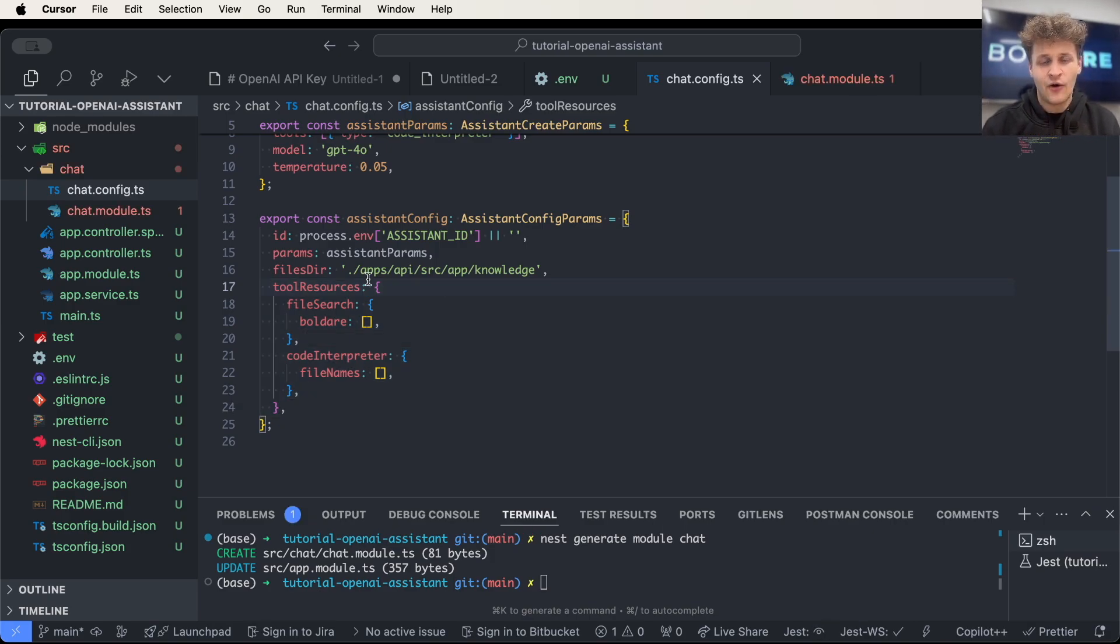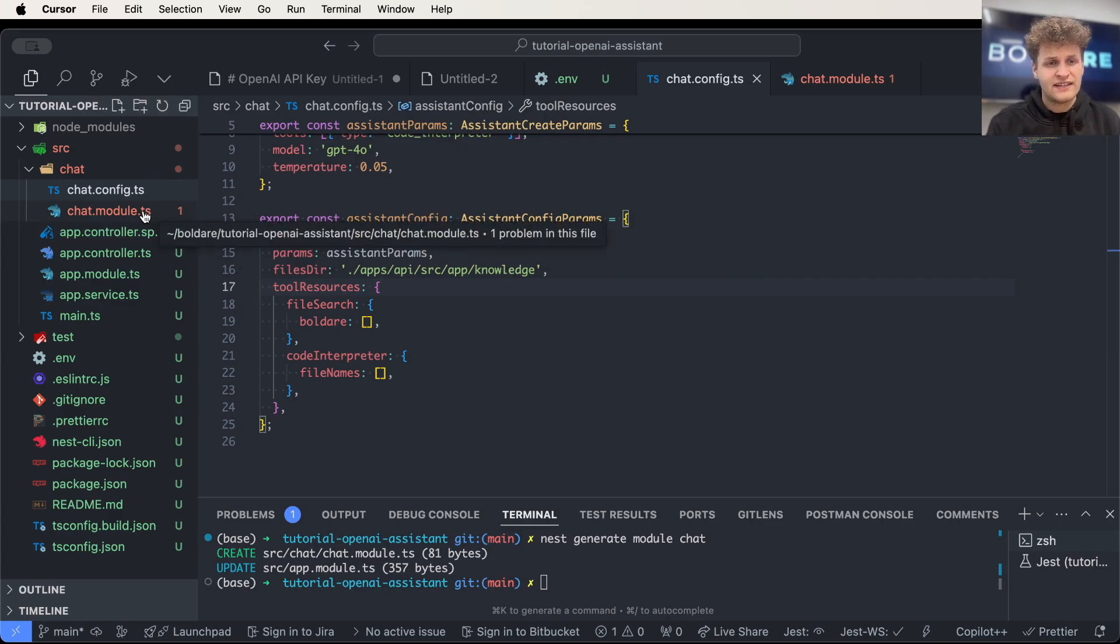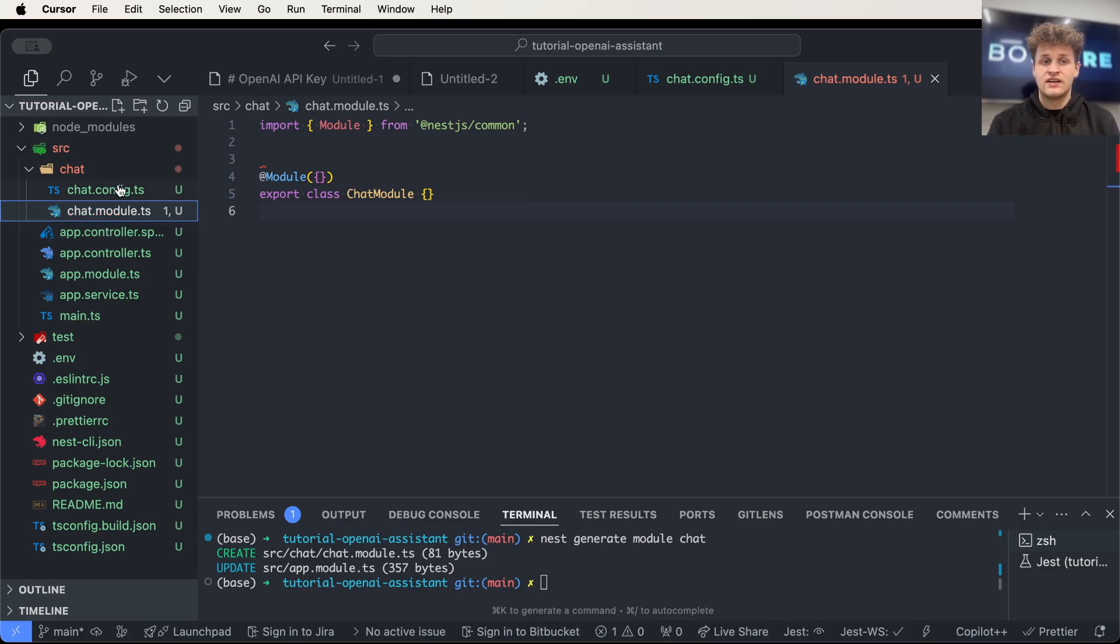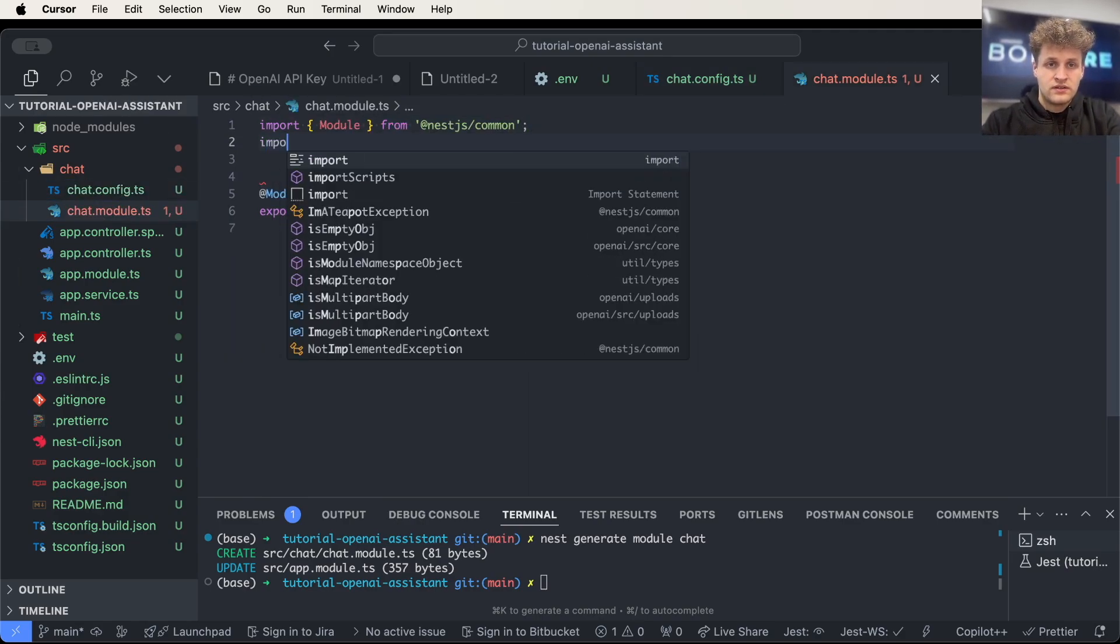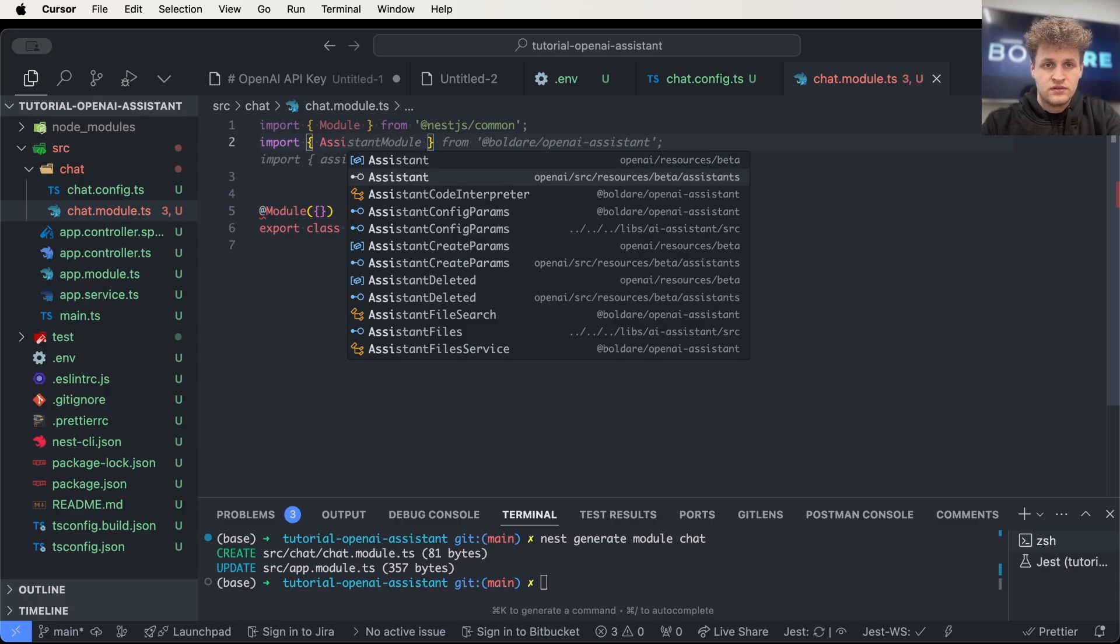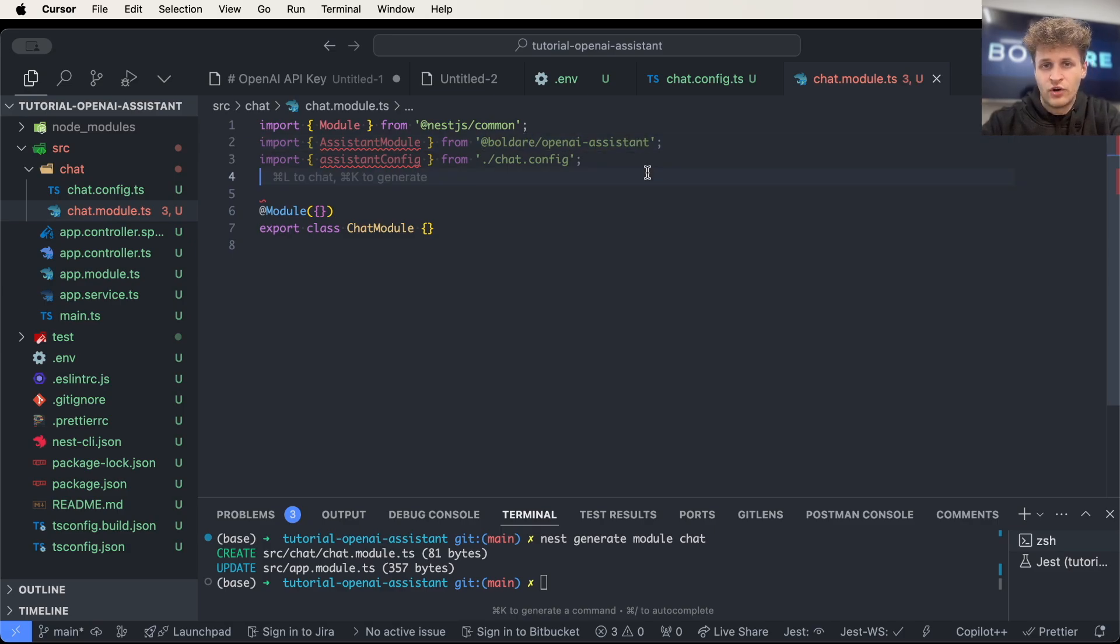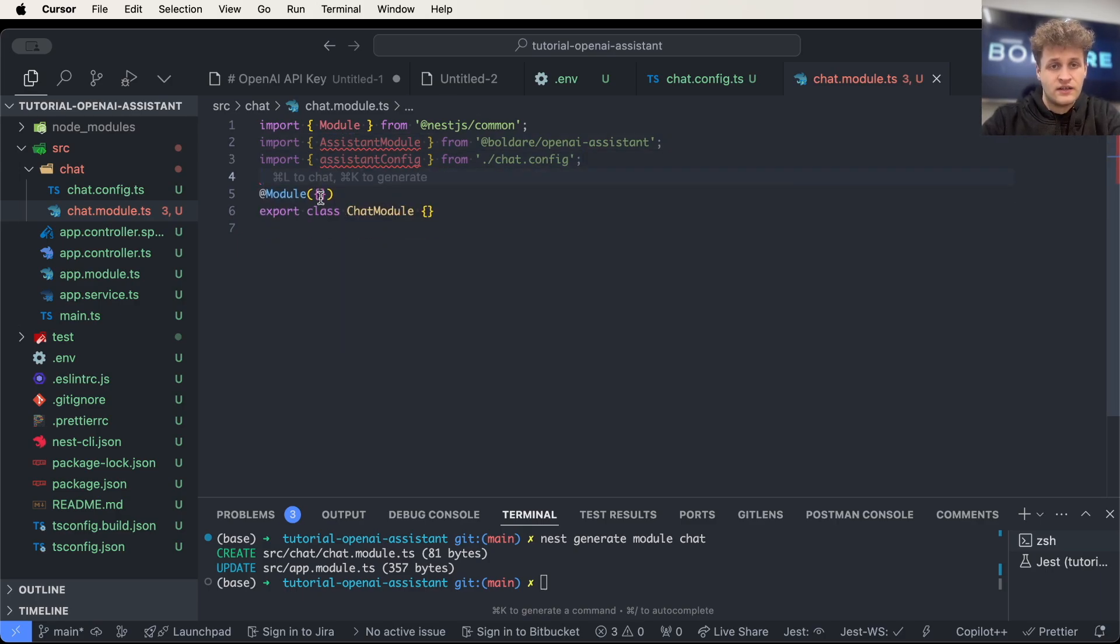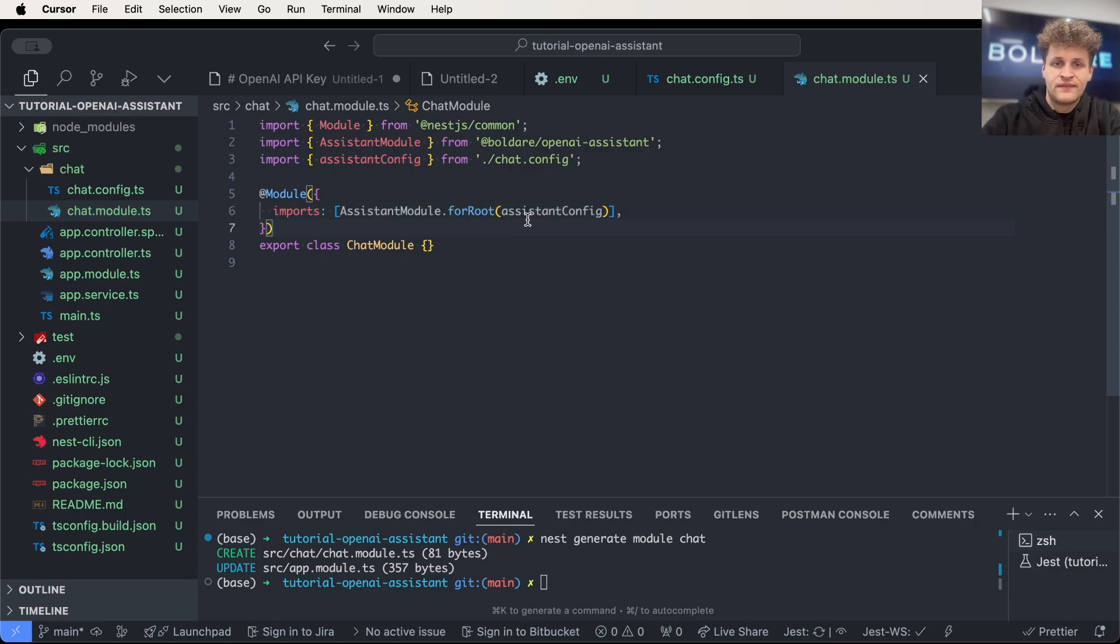What we have to do right now is to just import our config and we will get close to the end by doing so. I go to chat.module.ts. What we have to do now is just import this chat.config.ts in our chat module. I will import assistant module from our package, Boulder OpenAI assistant, and assistant config from our config that we have pasted right now. And I have to make sure that this is in our imports in this module.